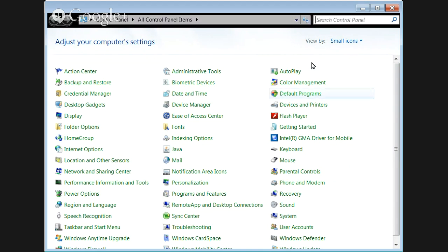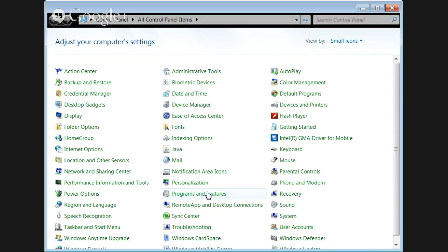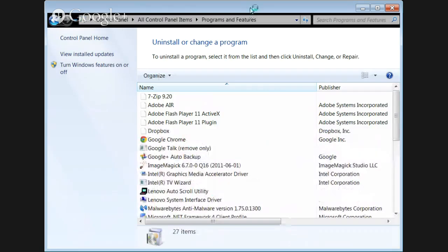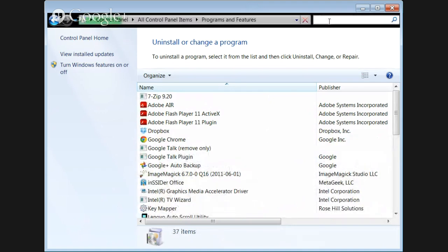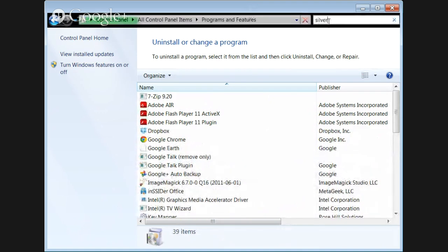Once you're in the Control Panel, you can look for Programs and Features. In Programs and Features, you can search for Silverlight and uninstall the program.